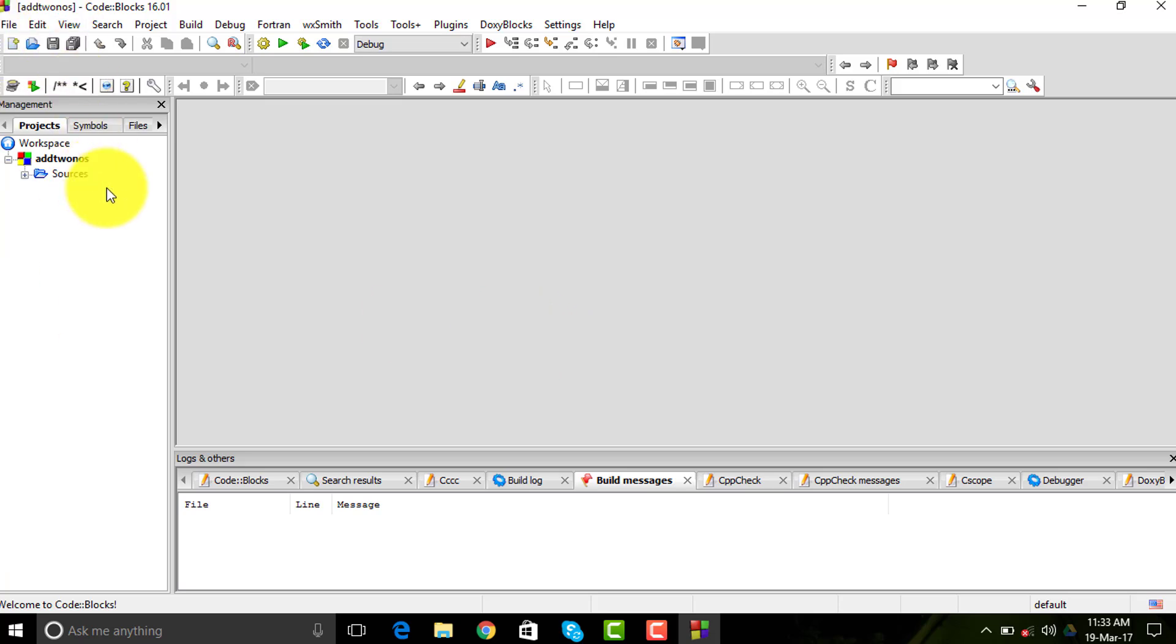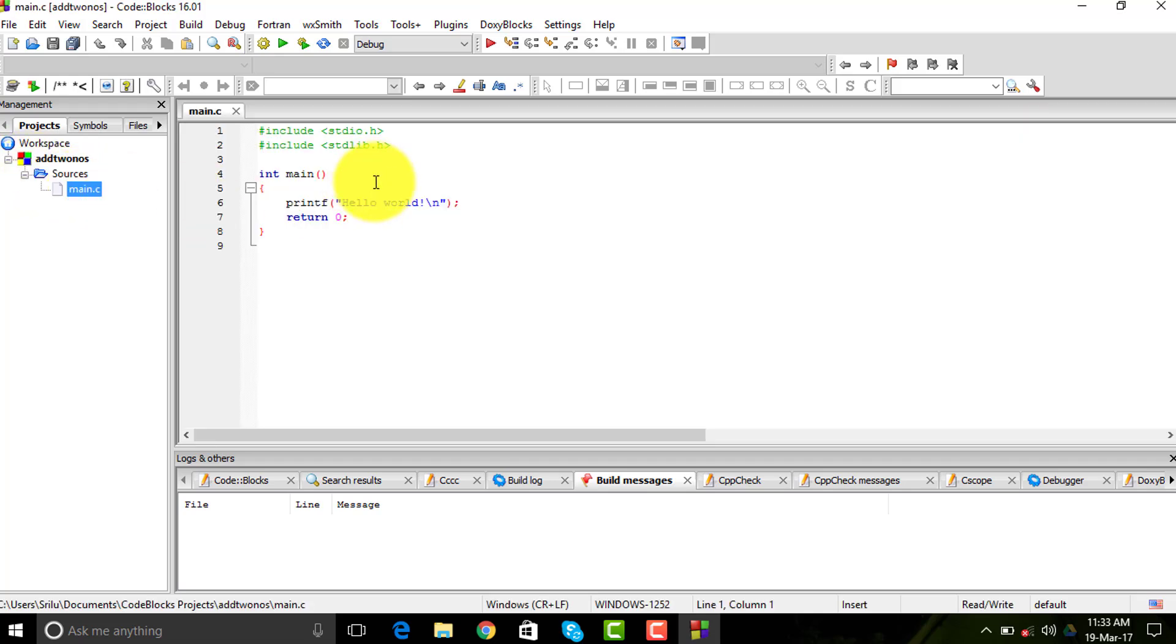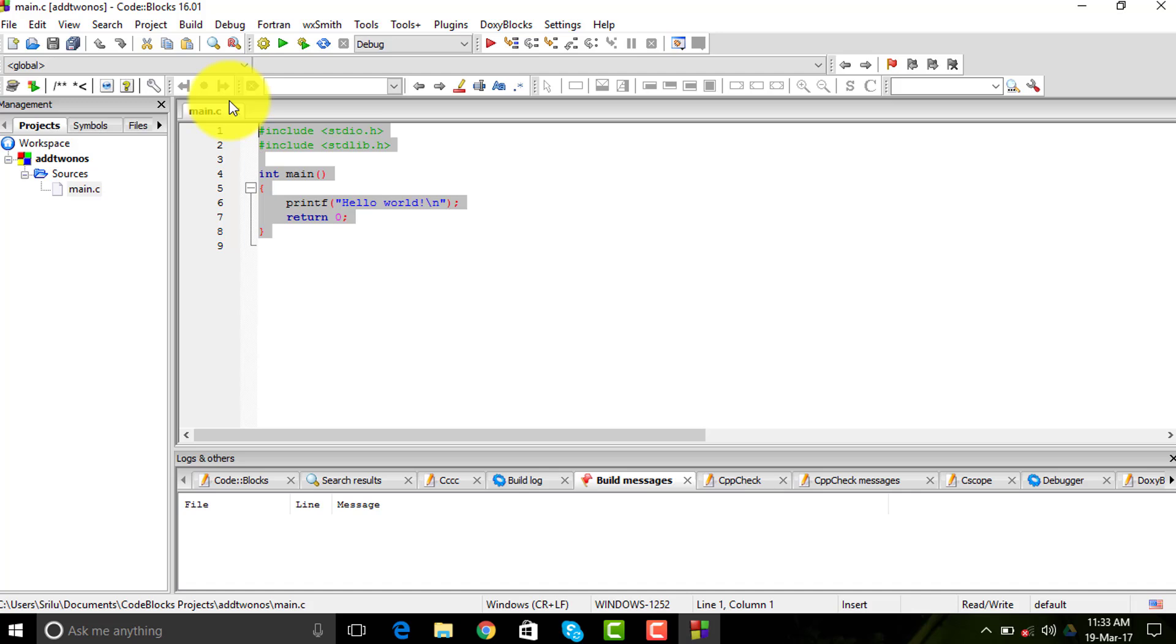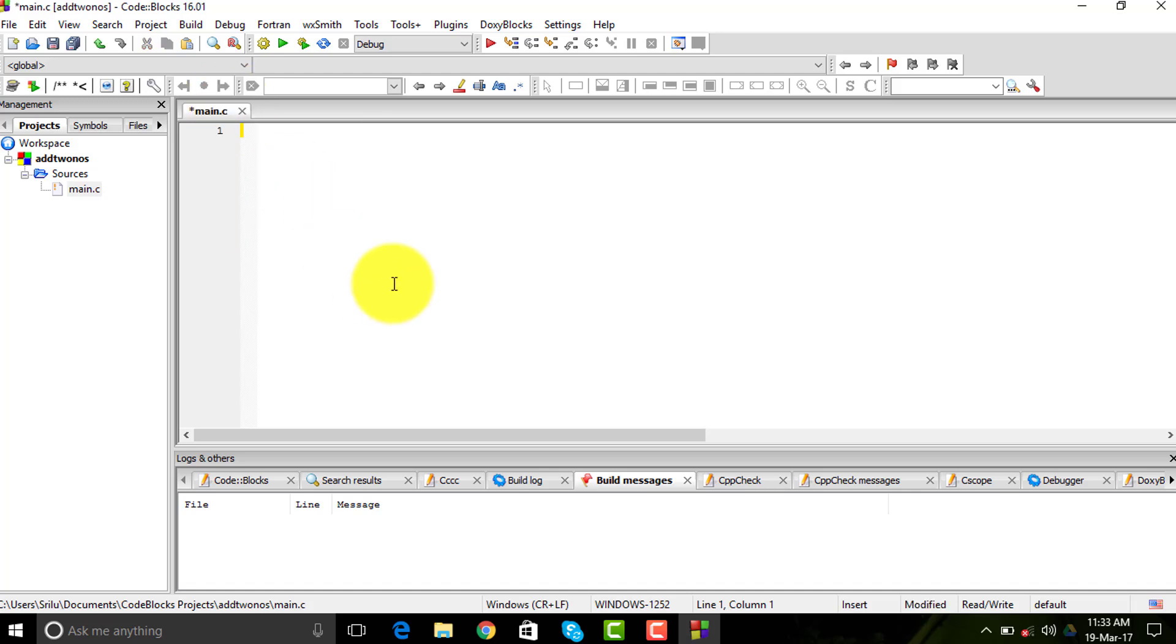You need to go to sources and expand it. You're going to get this program - this is a simple hello world program. I don't want this program right now, so I'm just deleting it. Now if you have been to any C tutorials or learned C previously, you need to type a program here.